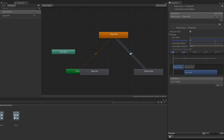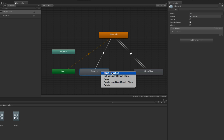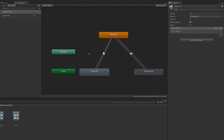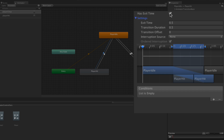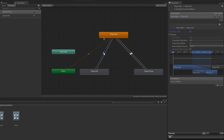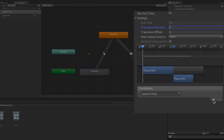Let's set up the same things for Player Hit. We'll select Player Idle, choose Make Transition, and drag to Player Hit. Then right-click Player Hit, choose Make Transition, and transition back to Player Idle. We'll highlight the transition from Player Idle to Player Hit and set Has Exit Time to false, because we want to interrupt the idle animation whenever the player is hit, and set the transition duration to zero. In our list of conditions we'll hit the plus button and select Player Hit from the dropdown.